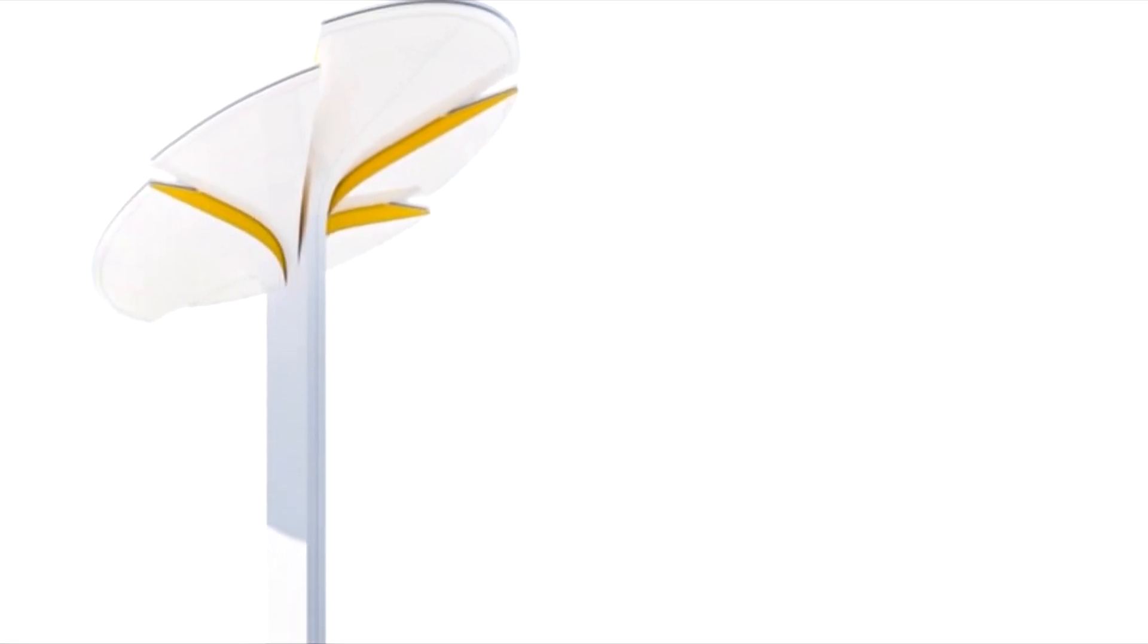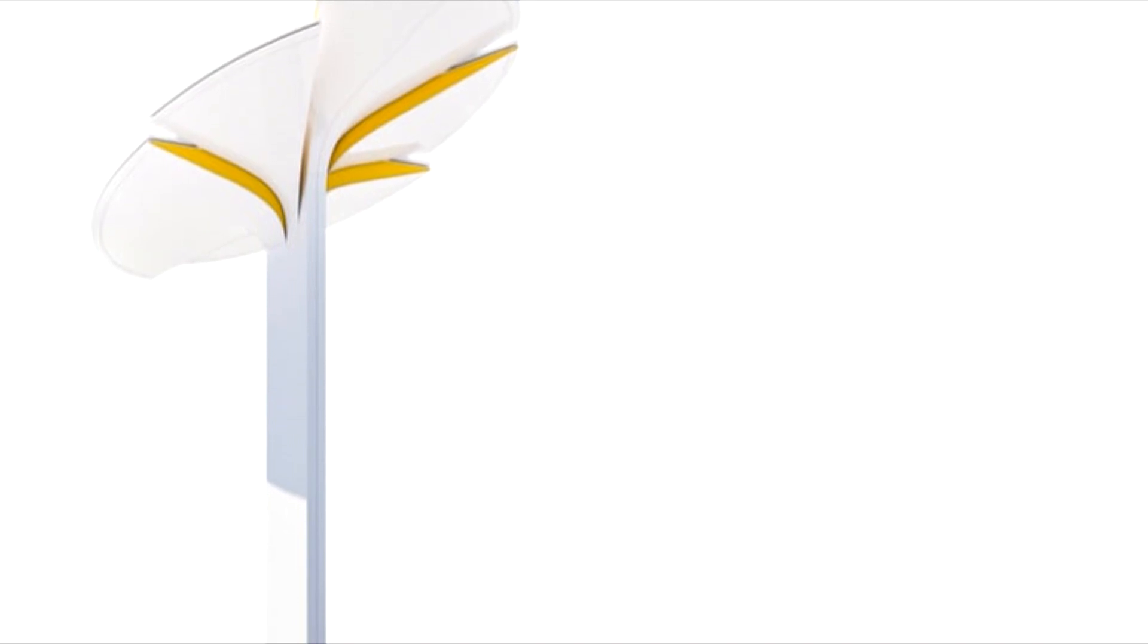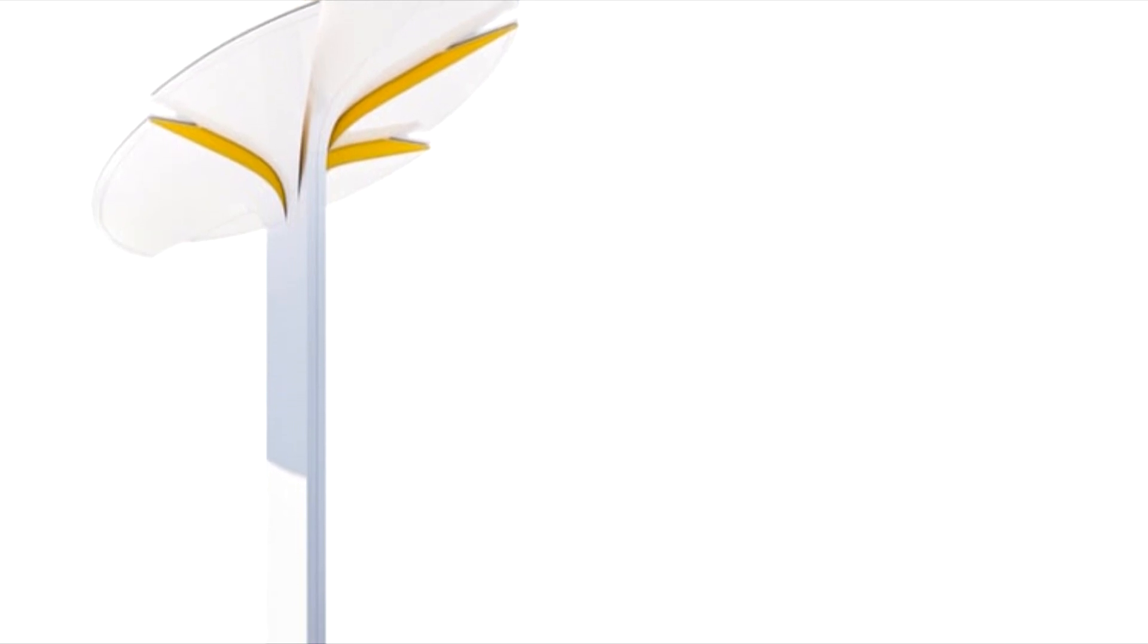While it doesn't look entirely unlike some existing street lights, there is an elegance about the design, with a long pole that fans out into a tilted, circular set of petals at the top.